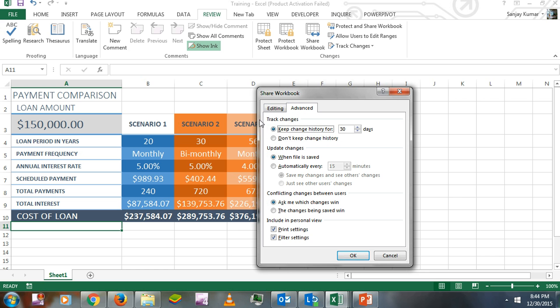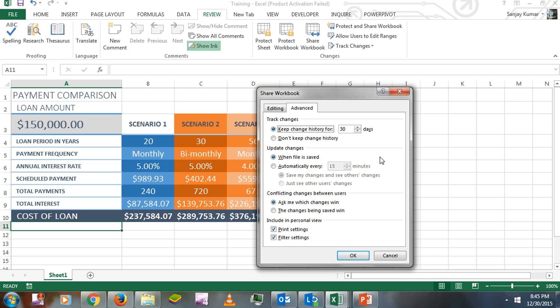When your workbook is open and two or three different people are working from different locations, you can set the frequency for saving those changes here. By default, the option 'When file is saved' would be selected.